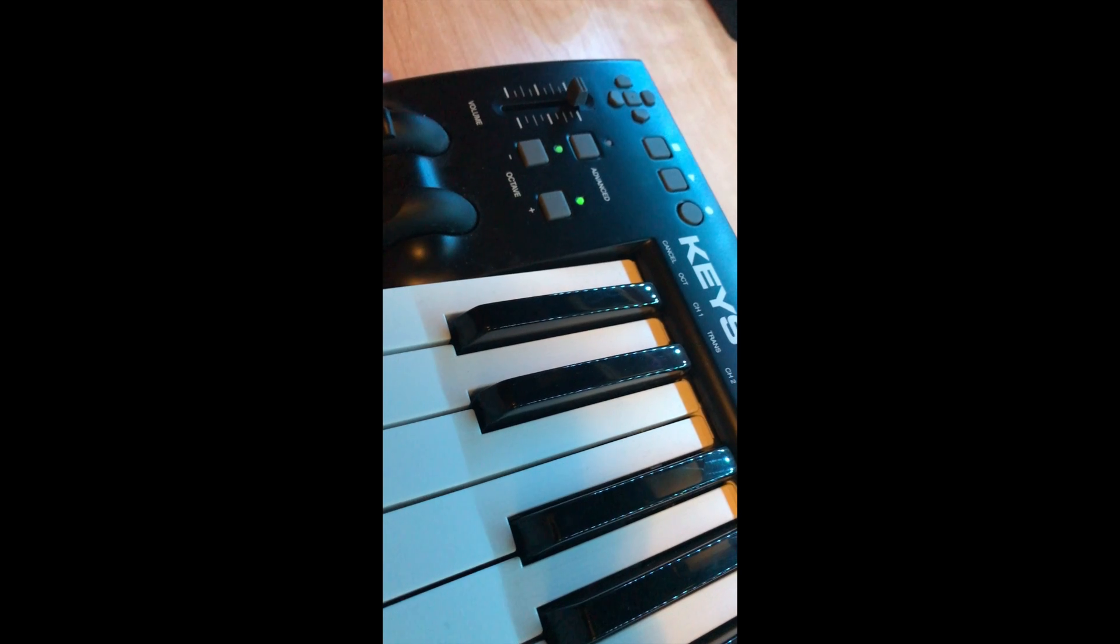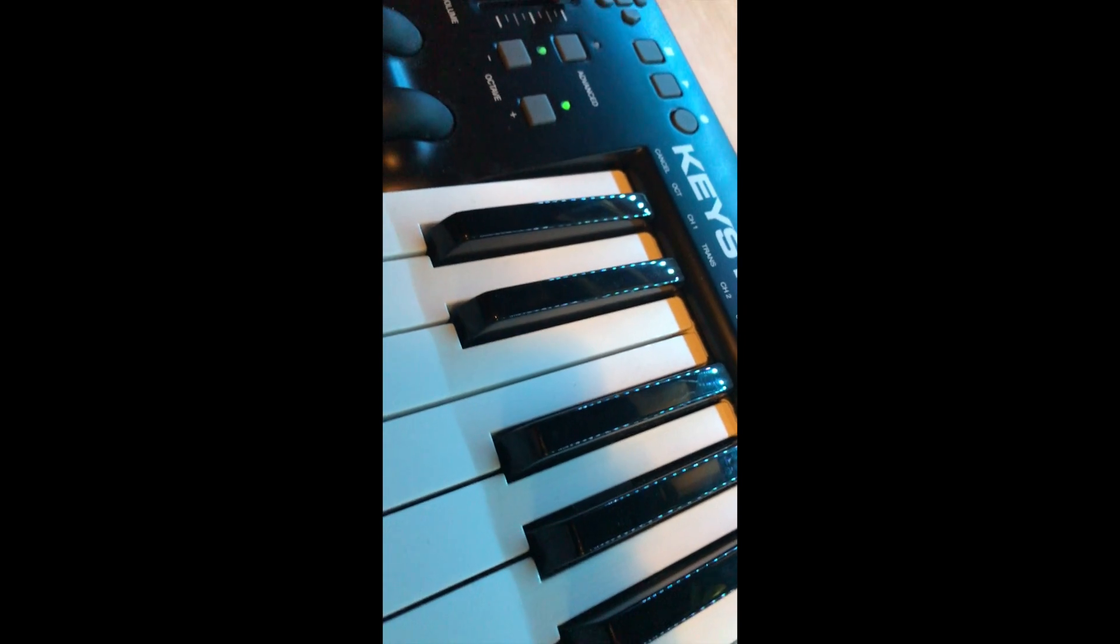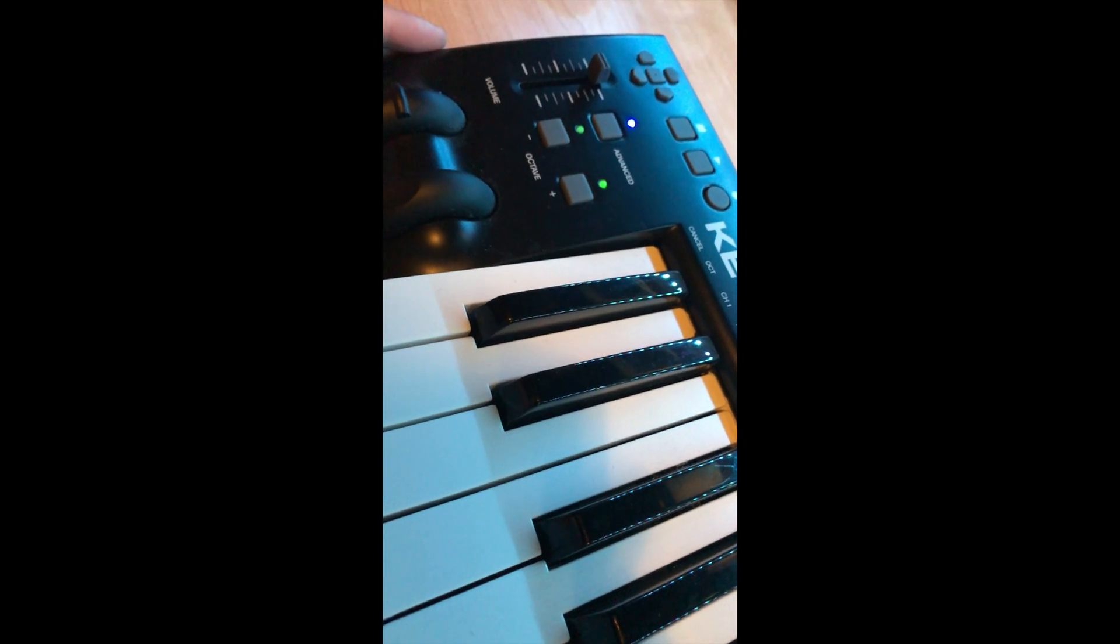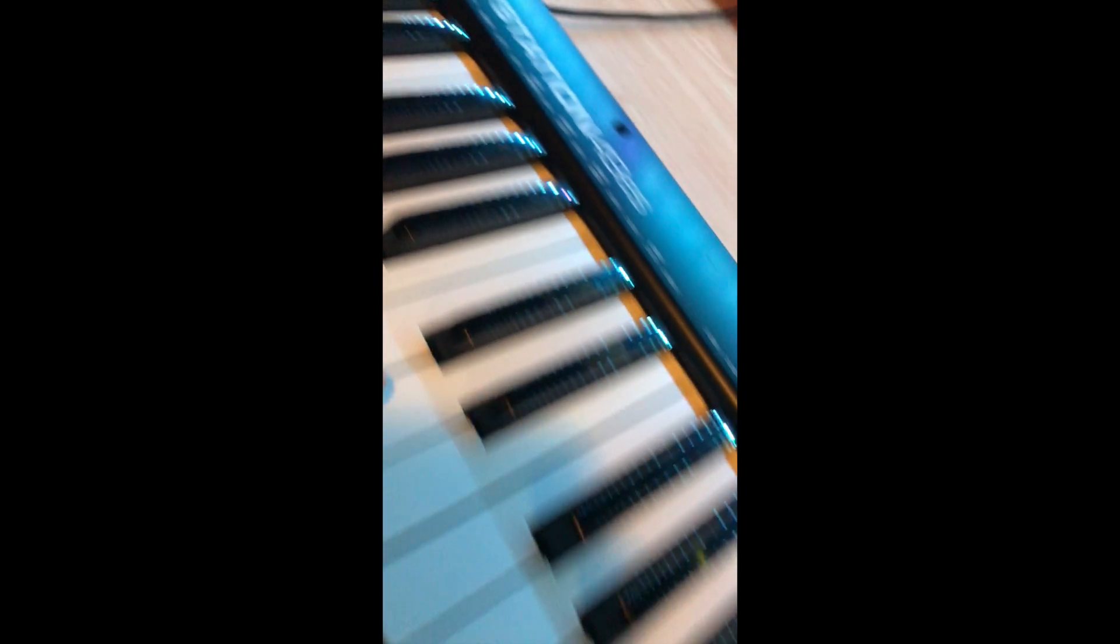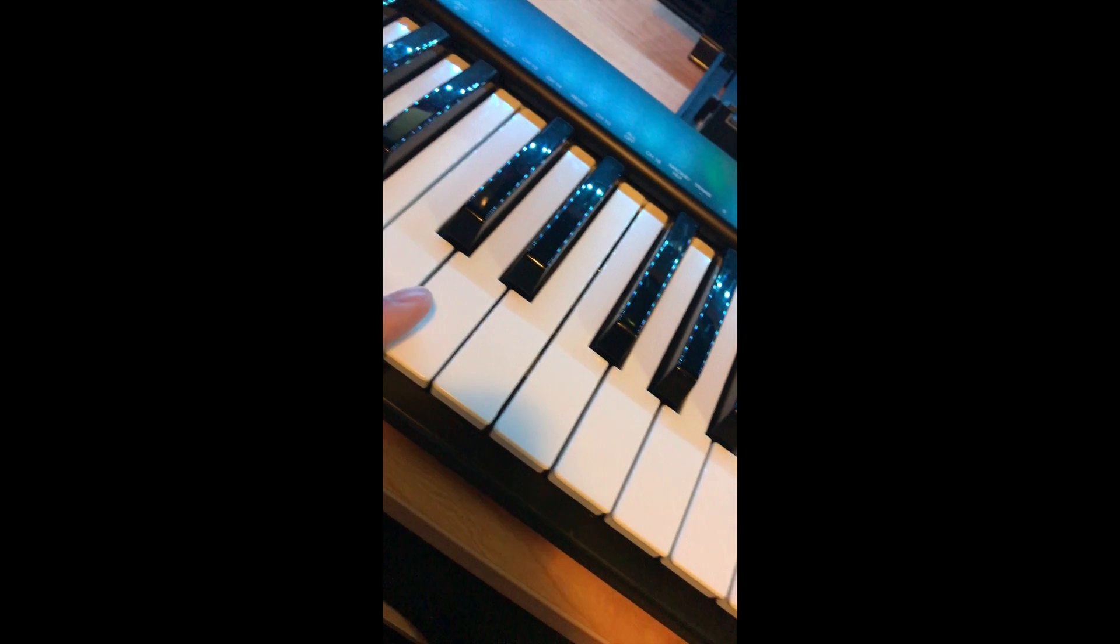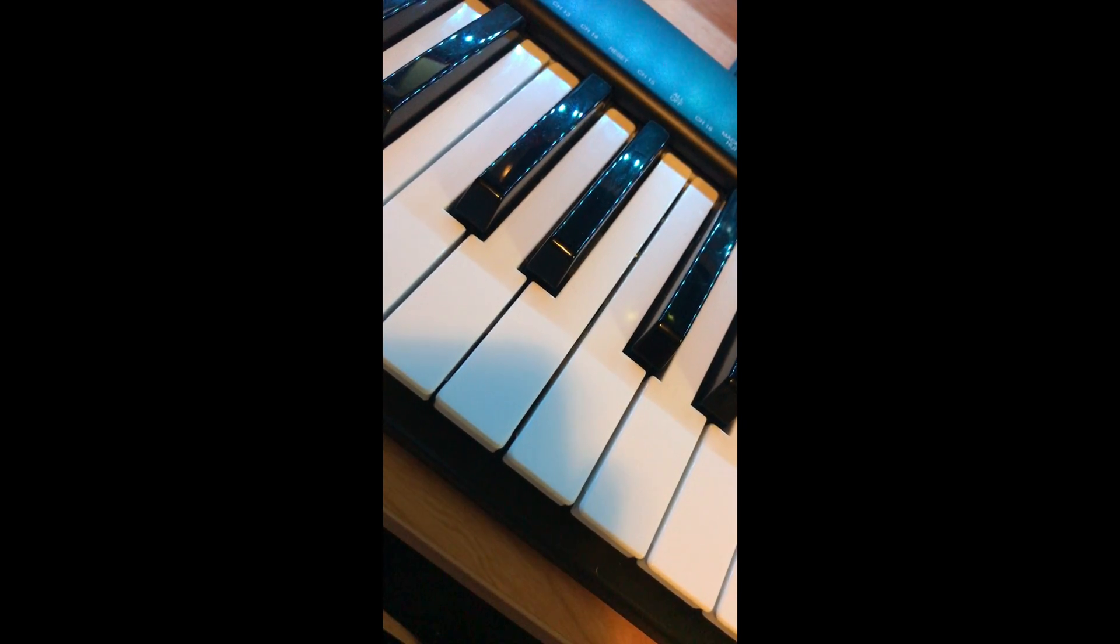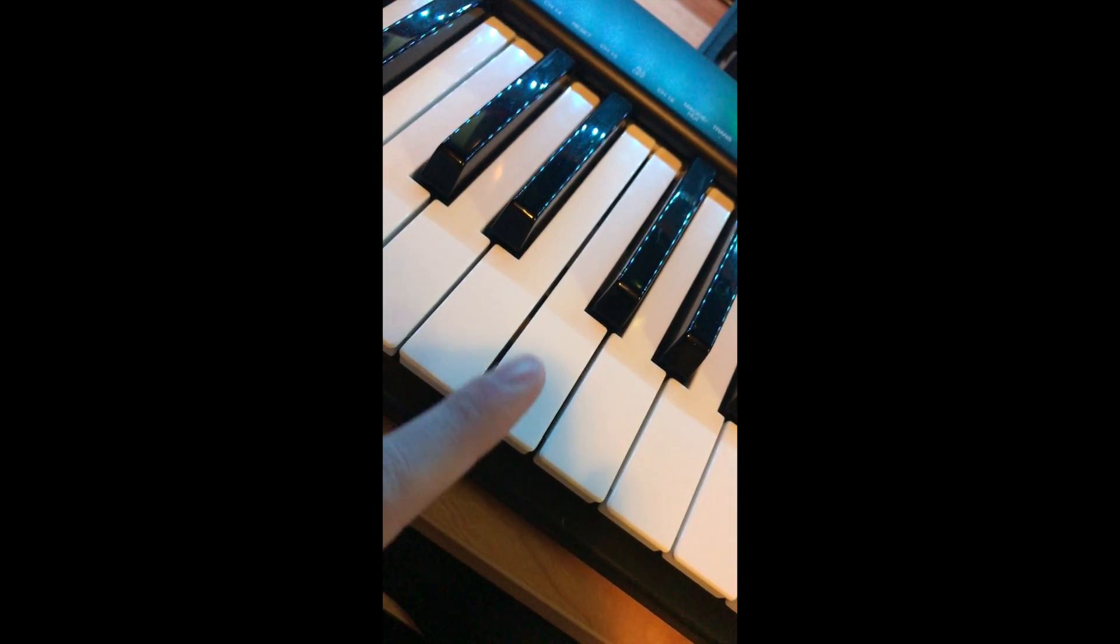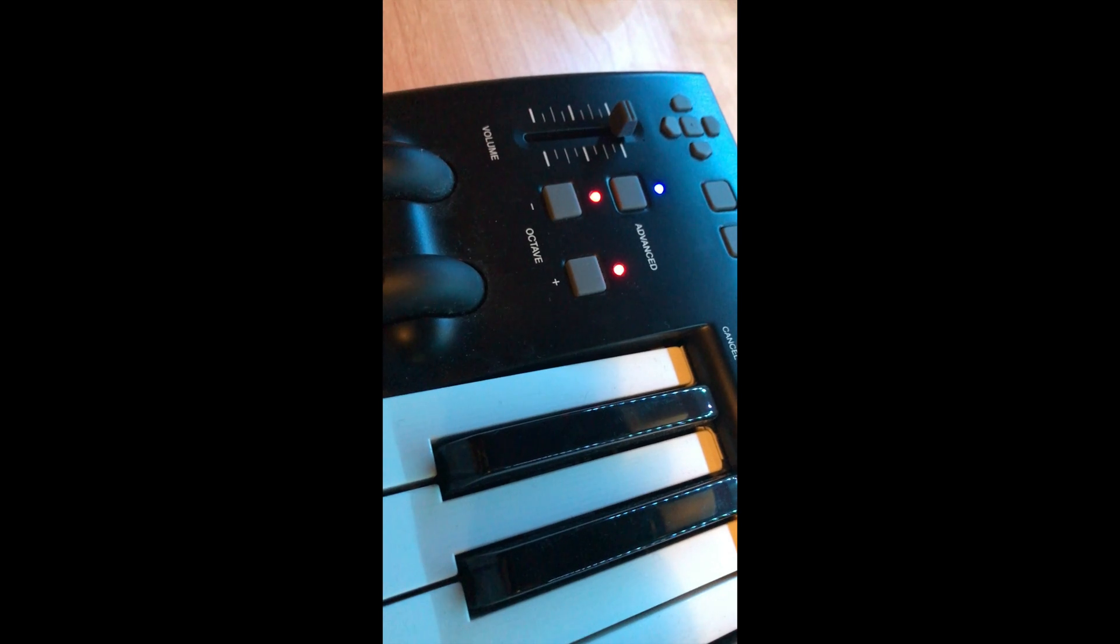Alright guys, so we're going to head over to the keyboard portion of this, how to set up the keyboard. The first thing we're going to do is hit the advanced button and your light should turn blue. After that, we're going to go to middle C, right here, and we're going to not hit middle C but we are going to hit the F button. As soon as you hit the F button, you should see right here your octave keys should turn red.